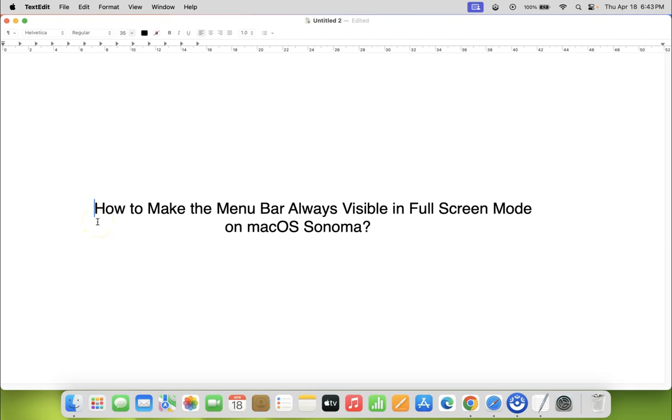Hi guys, in this video I will show you how to make the menu bar always visible in full screen mode on macOS Sonoma. So let us start.